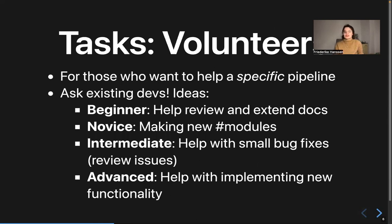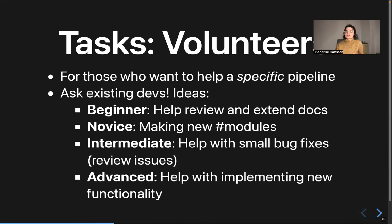We have a lot of people who want to contribute to these pipelines, and here are a few ideas. One thing that is always super helpful is reading the documentation on the website — make sure it's coherent, and if you feel anything is missing or unclear, extend and improve it during the hackathon. Many pipelines also need new modules, or existing modules may need to be extended or fixed, so that's a great way to help pipeline developers, possibly in collaboration with the modules group. And of course there are always bug fixes — small and big — and new features needed for many pipelines, so hopefully there's something for everyone.